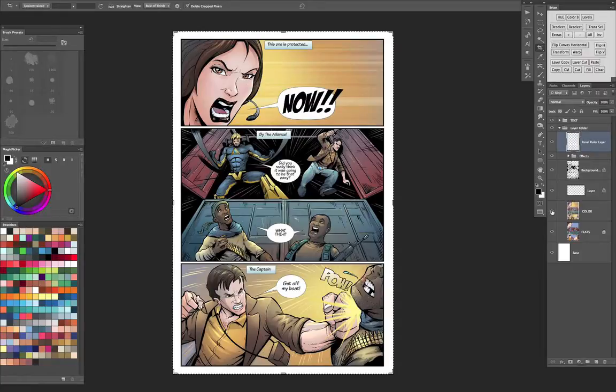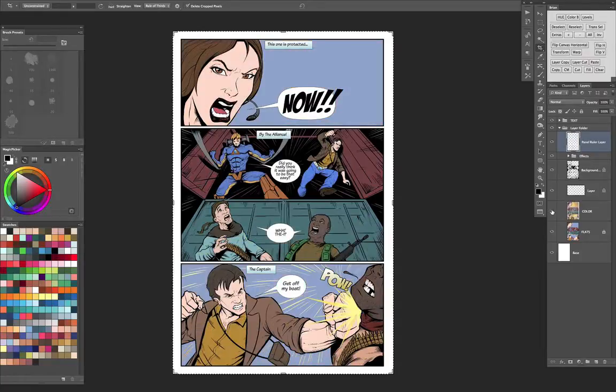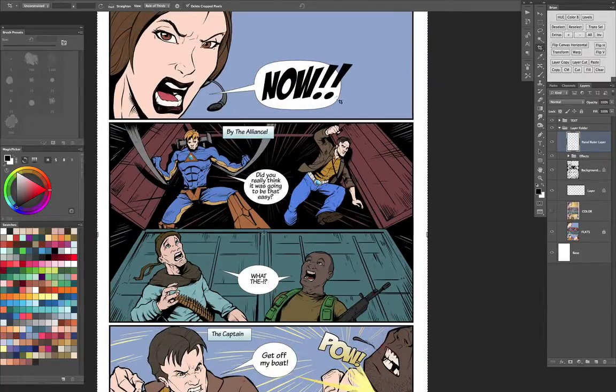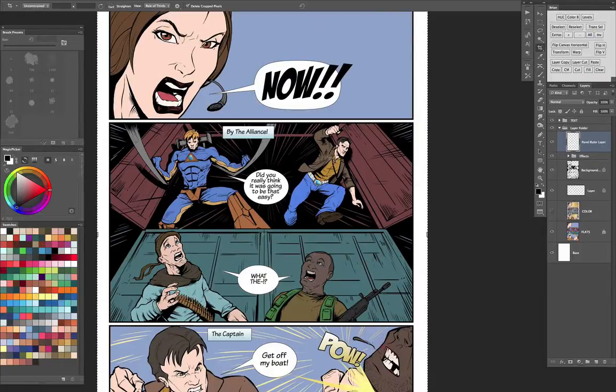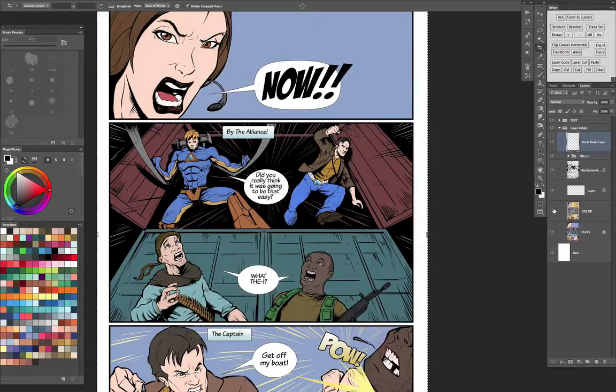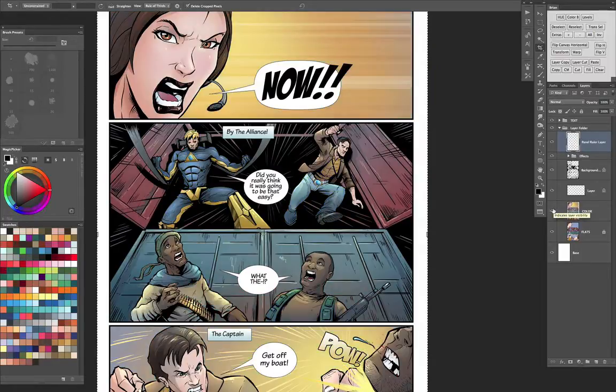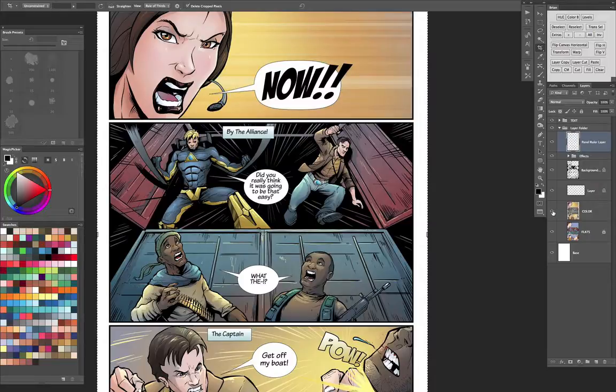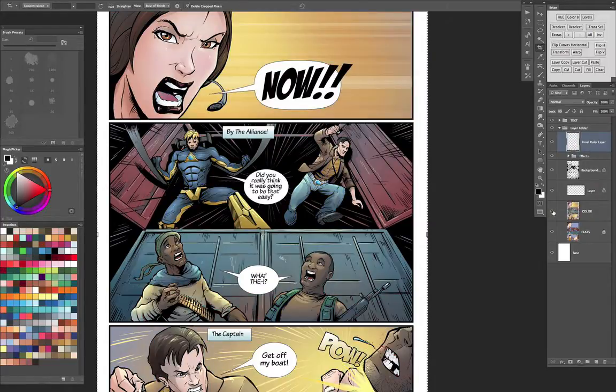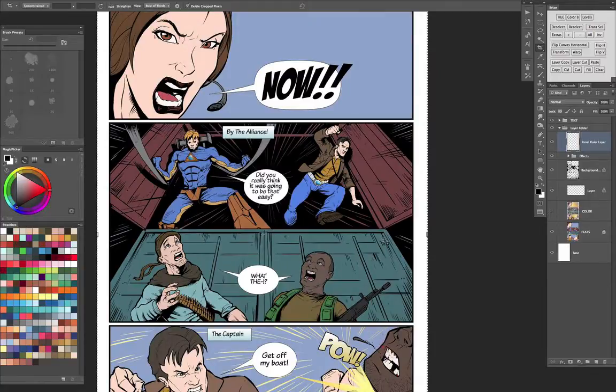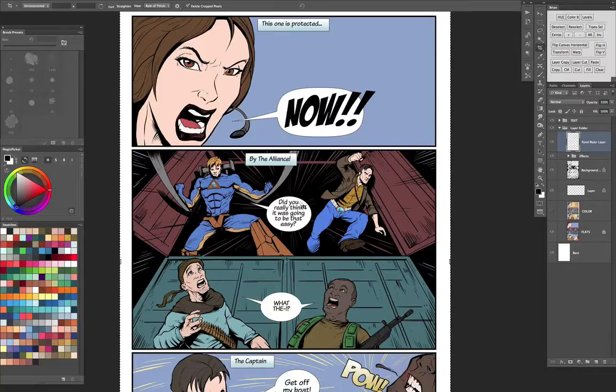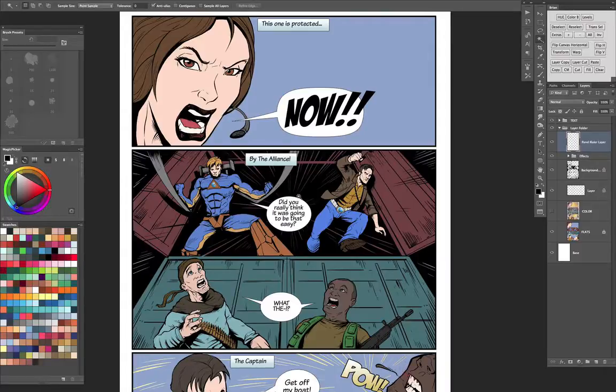If I turn off the coloring layer, underneath every object is basically flatted in just a solid color. You can see that the relationship between the flat colors and the final color isn't exactly the same. There are some similarities, but the reason is when I'm flatting, I don't like to pay a whole lot of attention to what colors I'm using because I just want it to be a very quick process so that when I have my flats layer,